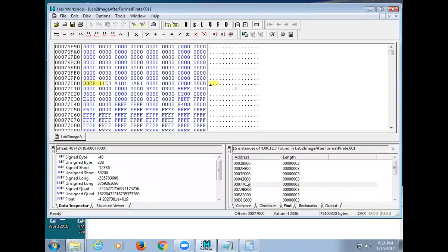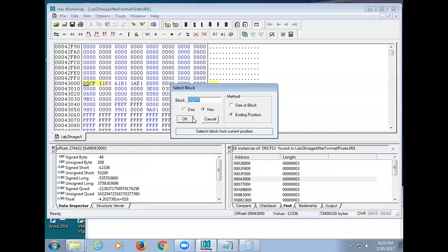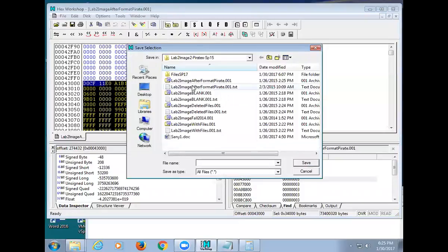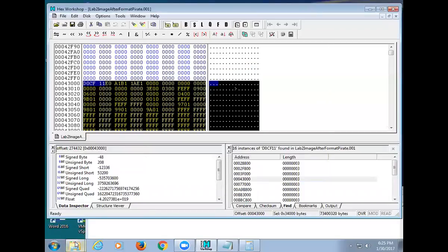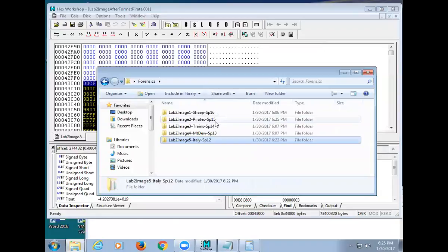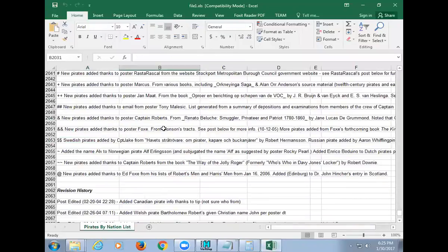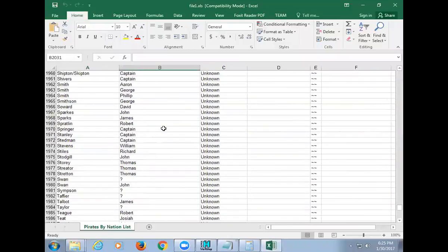I was on the wrong one — there we go. Edit > Select Block, go to 76FFFF, perfect. File > Save Selection — we're in Pirates — call it 'file1.xls.' Let's go open it. File1 — wow, it opened right up. We got another spreadsheet from Pirates.